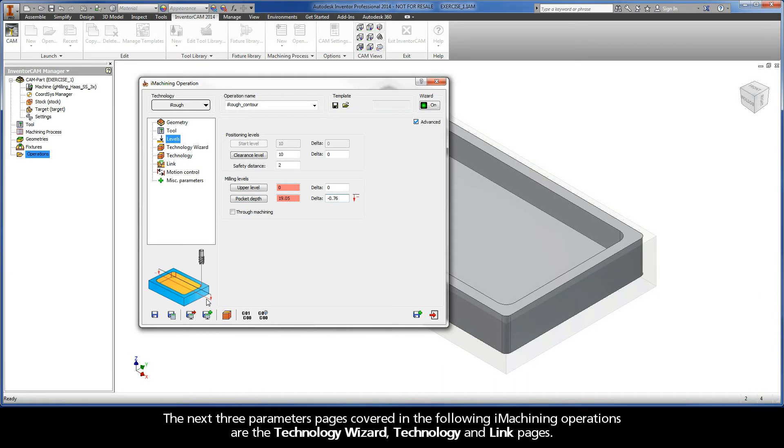The next three parameter pages covered in the following iMachining operations are the Technology Wizard, Technology, and Link pages.